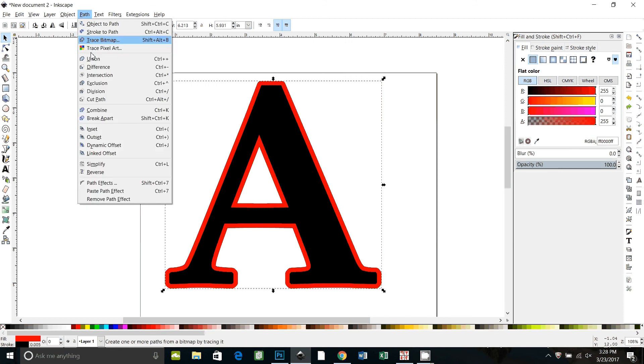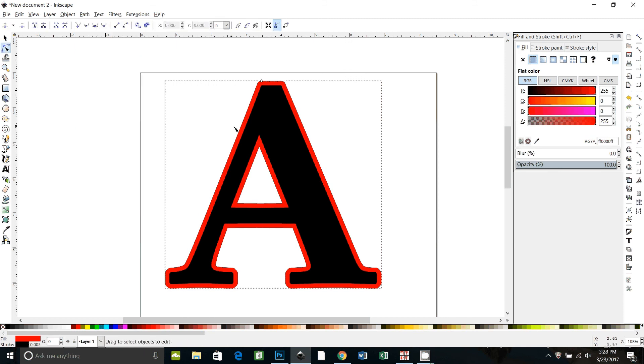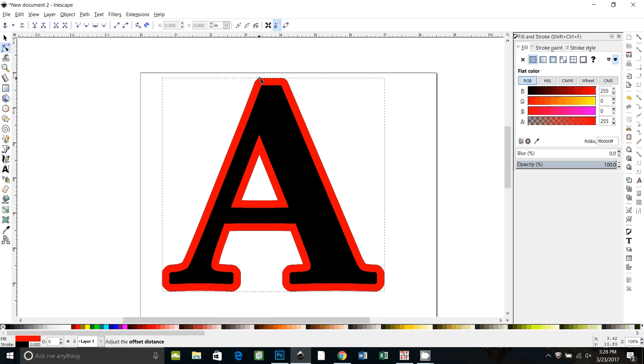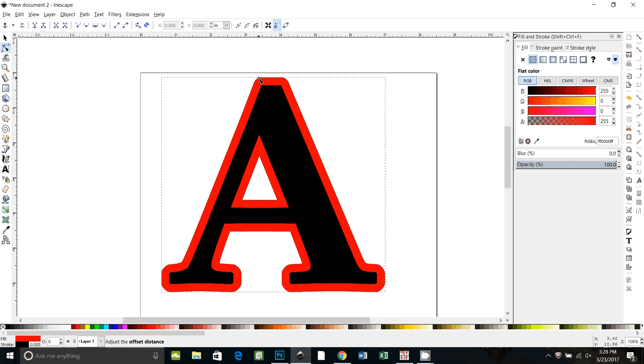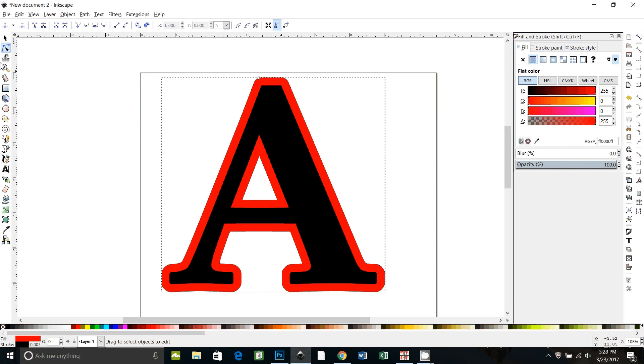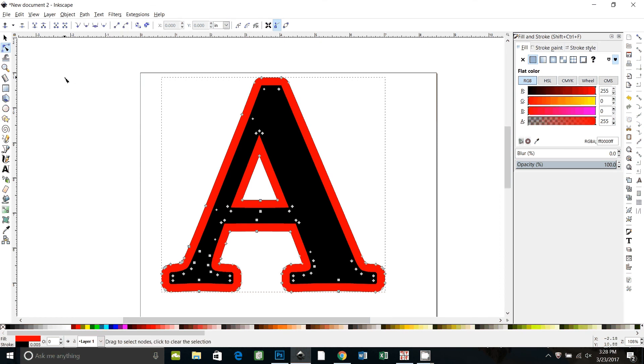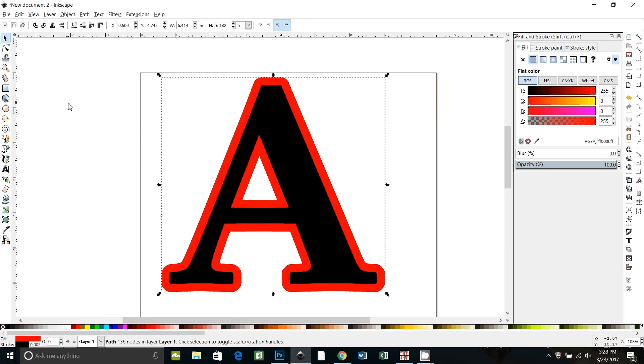So we're going to go to path dynamic offset and we're just going to pull this a little bit bigger now. And what I'll do I'll say object to path again. Click on the selector tool.